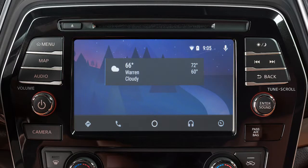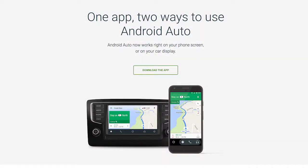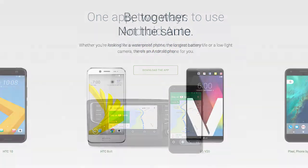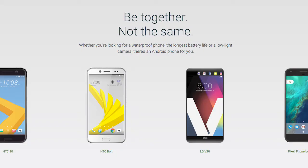With Android Auto, you can access some of the features of your Android device through your vehicle. Visit www.android.com/auto for a list of available functions and compatibility.